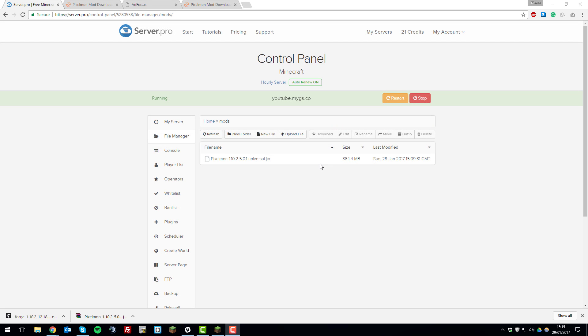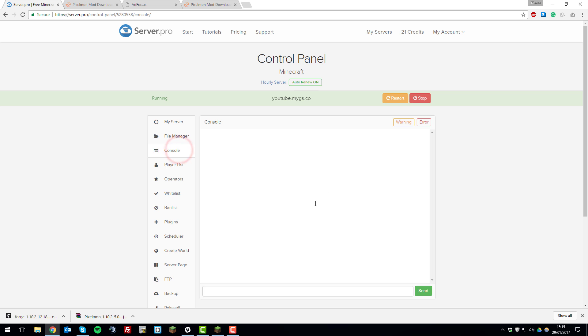Okay, once your Pixelmon jar has fully uploaded to the file manager, you'll want to restart your server. So we'll just click restart here. And then we'll go over to the console and we'll make sure that it's loaded correctly.